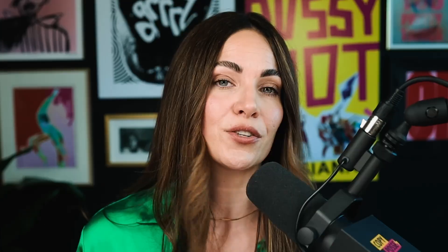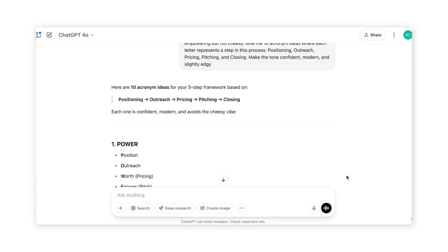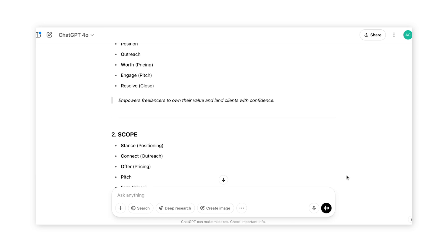Open a new chat and explain what you're naming or trying to create. Be really clear about the topic, tone, and audience. Here's an example: 'I'm creating a five-step framework to help creative freelancers land higher paying clients. I want a catchy acronym that feels empowering but not cheesy. Give me ten acronym ideas where each letter represents a step in this process: positioning, outreach, pricing, pitching, and closing. Make the tone confident, modern, and slightly edgy.' ChatGPT will give you some pretty good options. Then you can work on refining it or combining different ideas — I wouldn't copy it fully because other people might be copying it too.